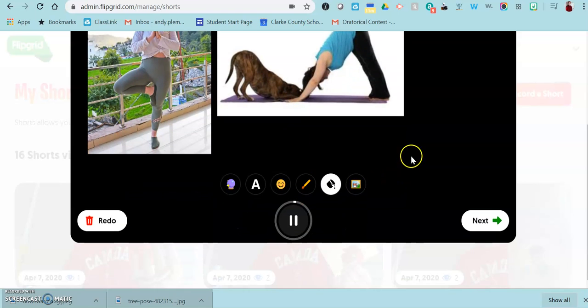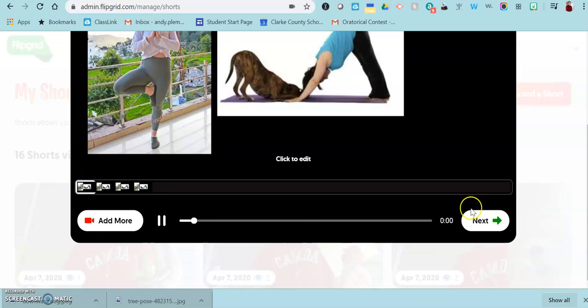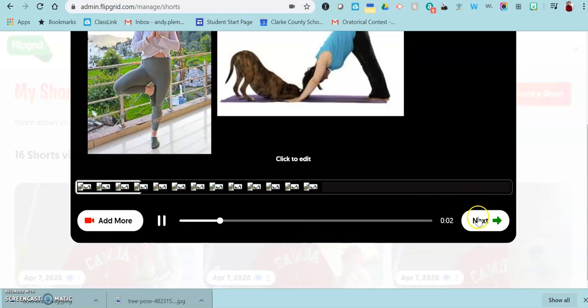Once you have finished, you'll click on the next button. It'll play back.